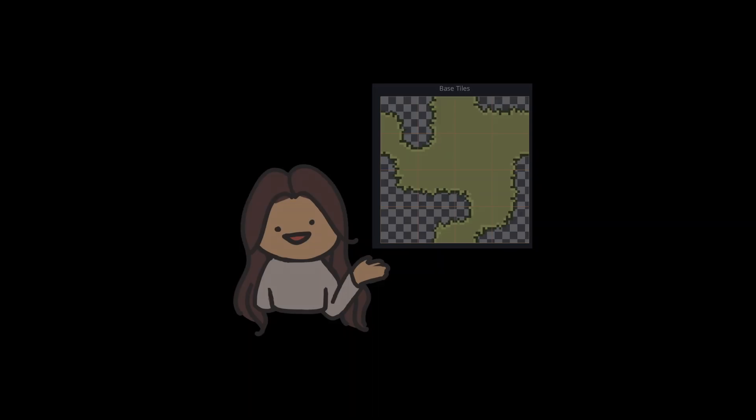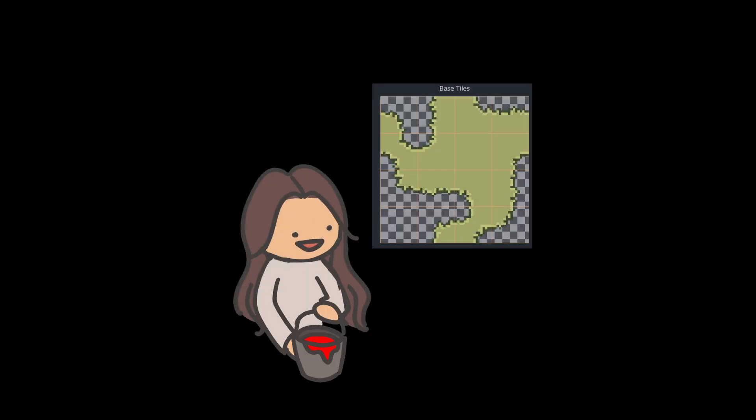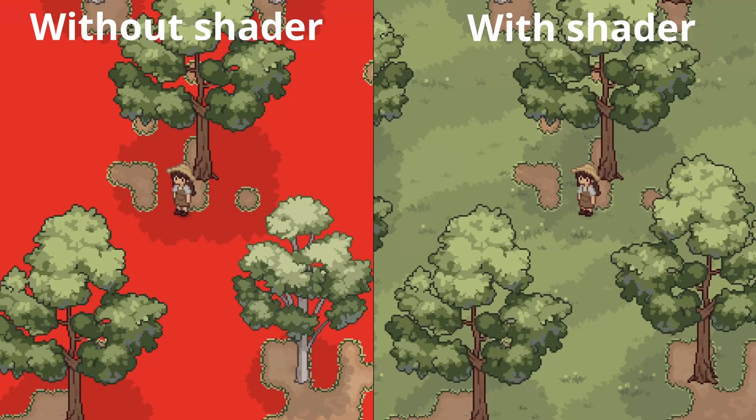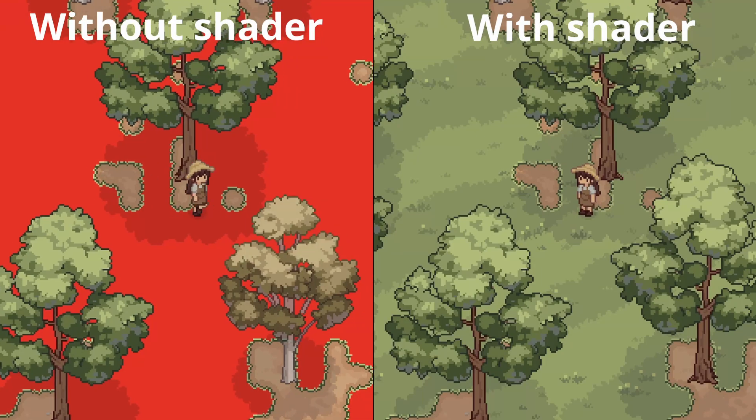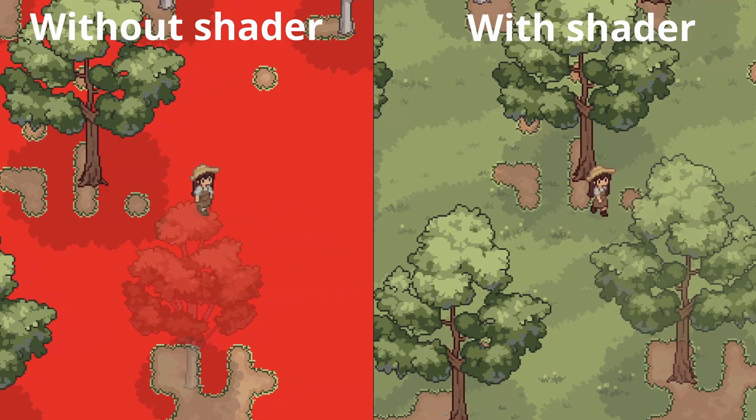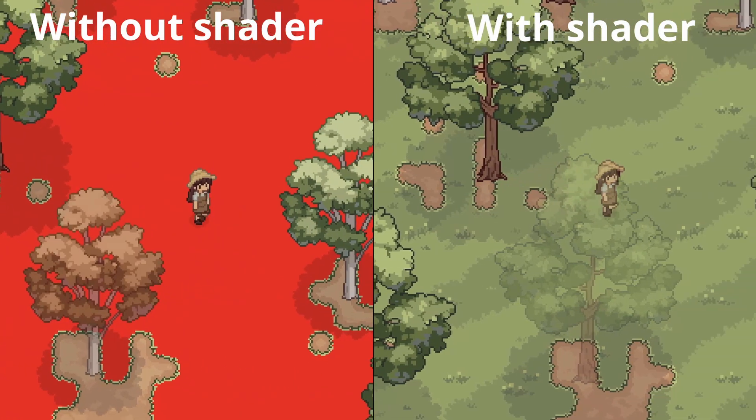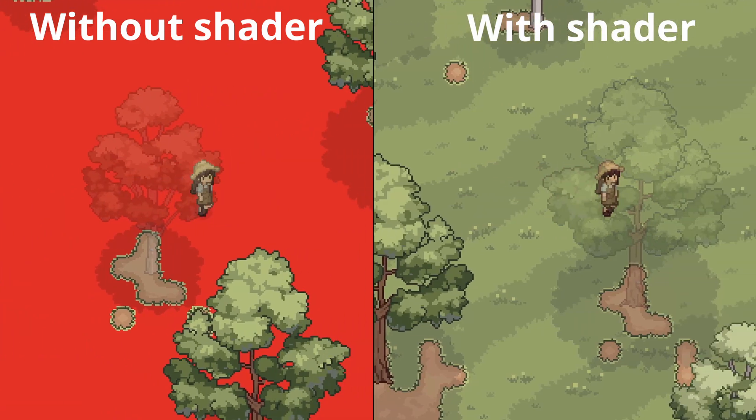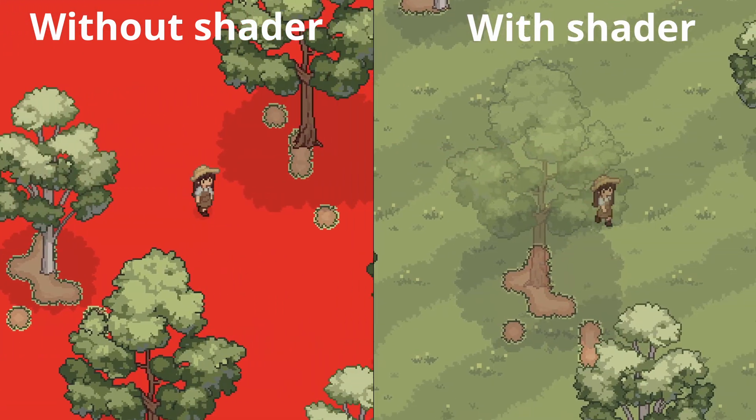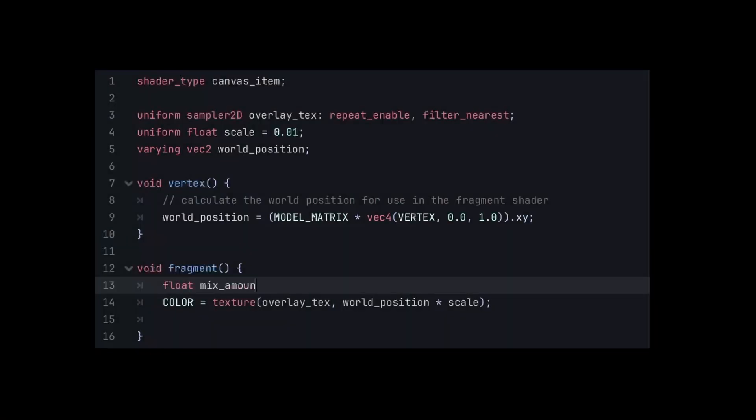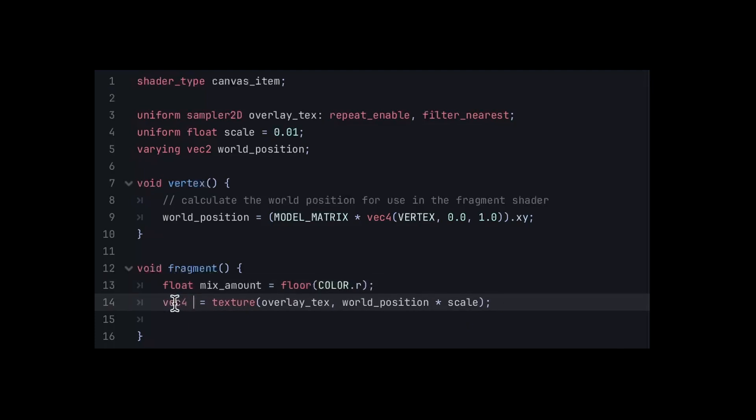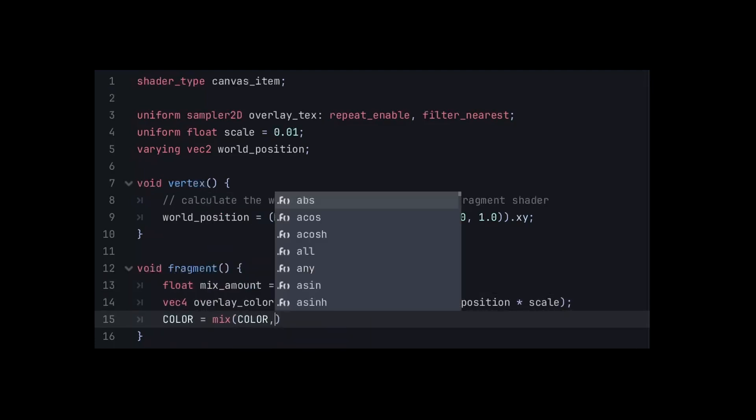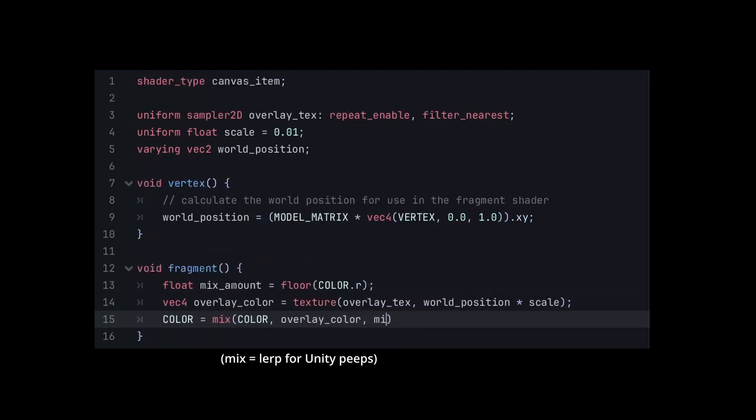To preserve the tile edges, I decided to use the color red as a mask. The idea is, areas that are fully red will have the new texture applied, and areas that aren't will just keep the original tile design. In the code, we can achieve this by flooring the red channel and then using that value to blend between the original tile map and the overlay texture.